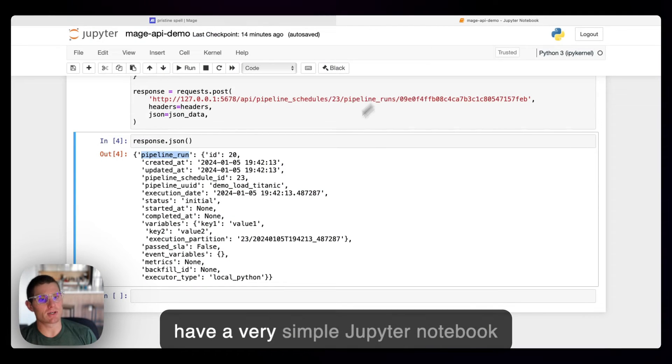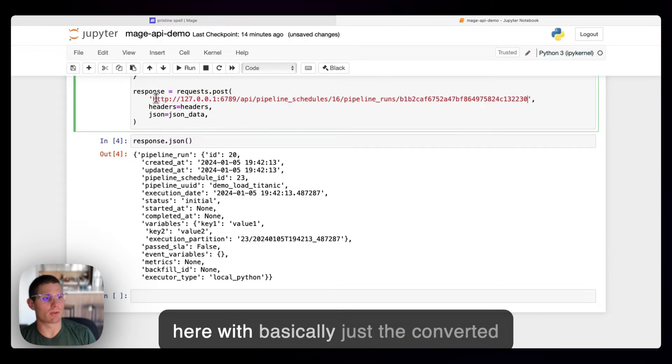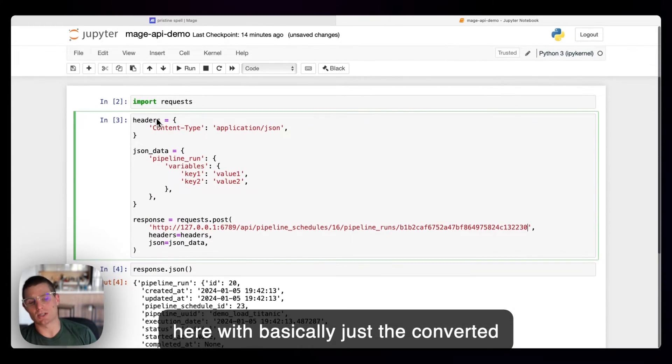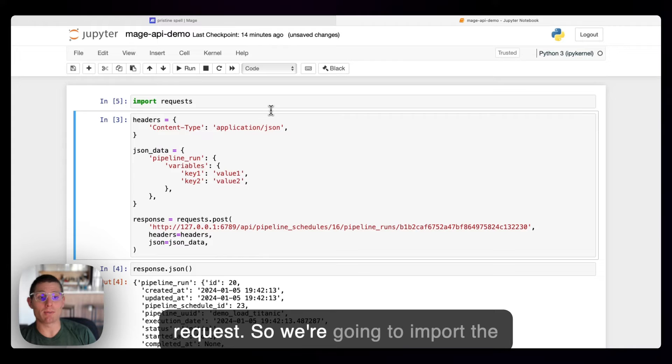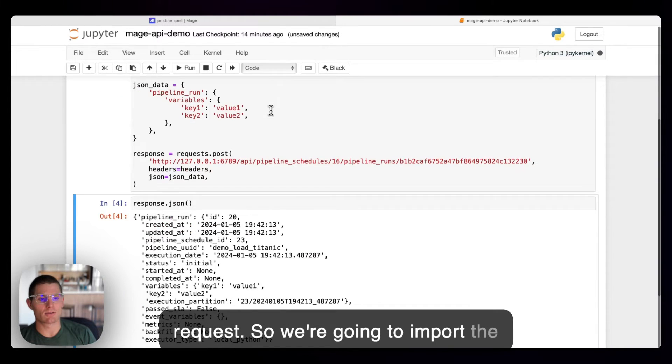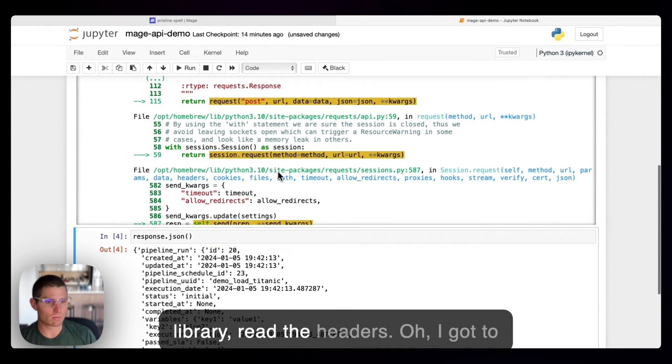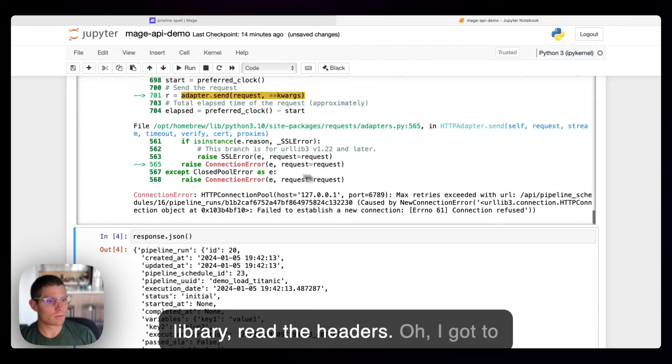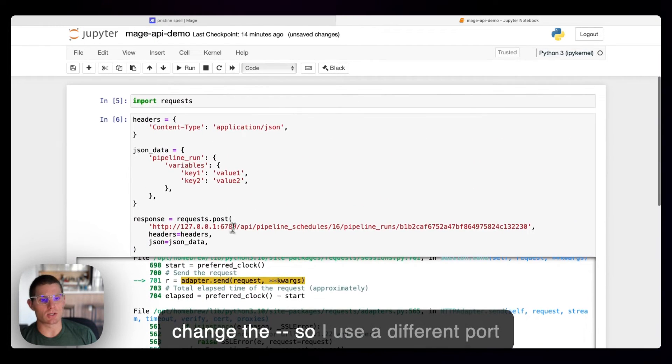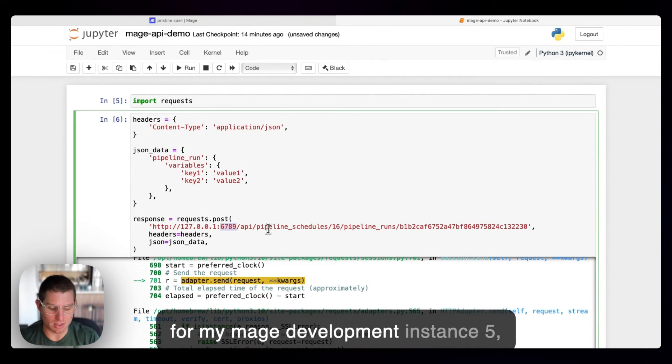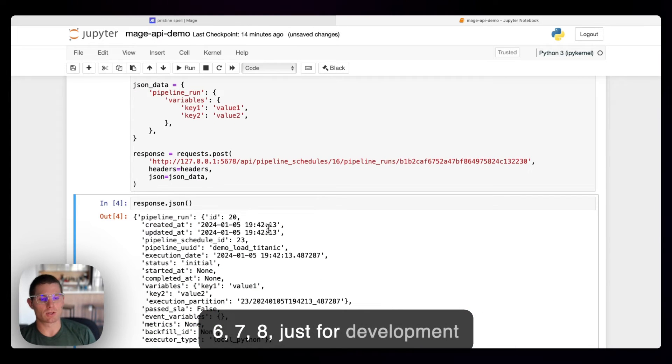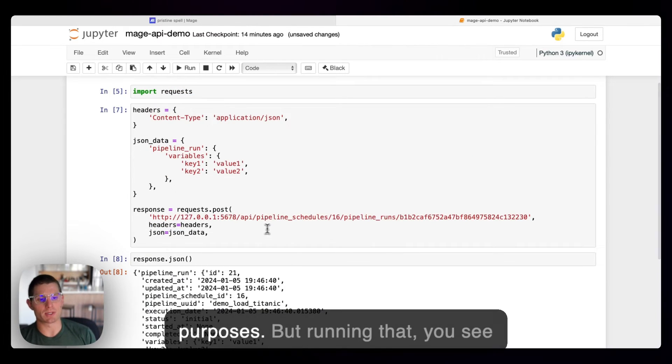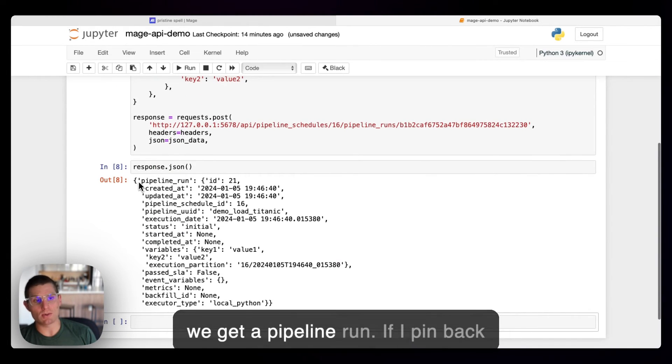And then I have a very simple Jupyter notebook here with basically just the converted request. So we're going to import the library, read the headers. Oh, I got to change the... So I use a different port for my Mage development instance, 5678, just for development purposes. But running that, you see we get a pipeline run.